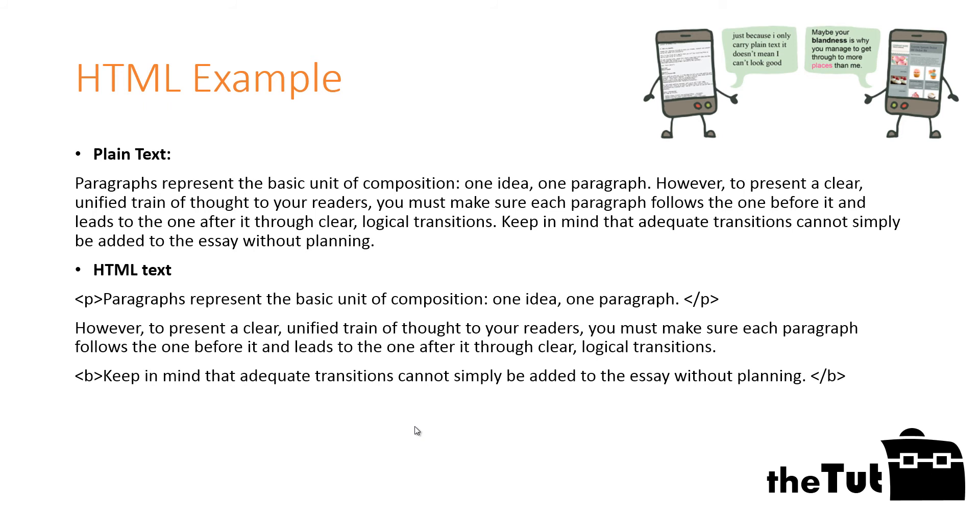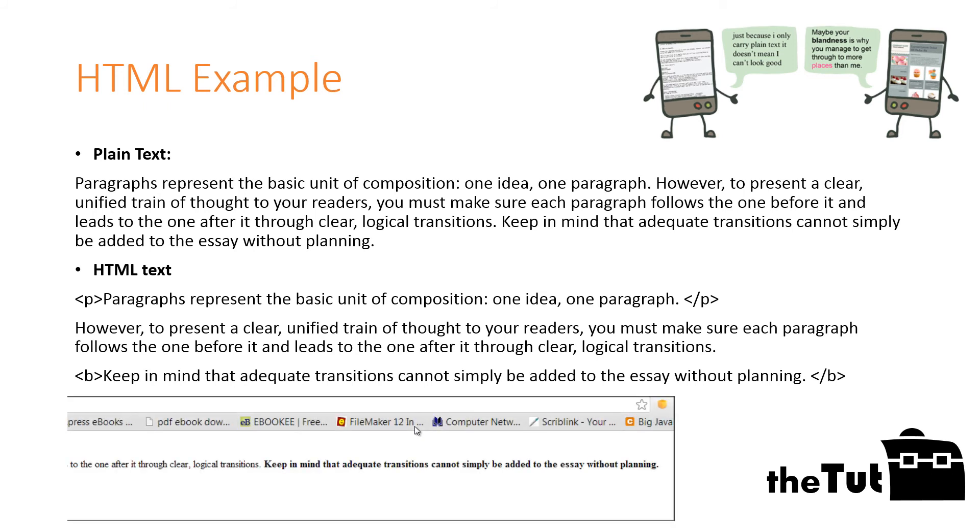For example, the tag p shows where the paragraph starts, and another similar symbol slash p shows where it ends.